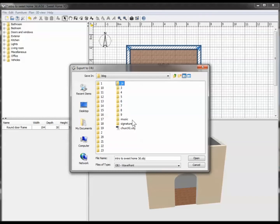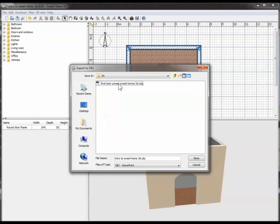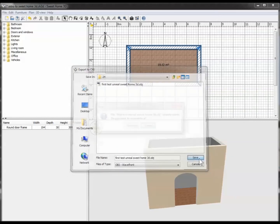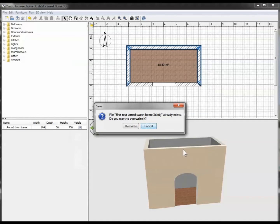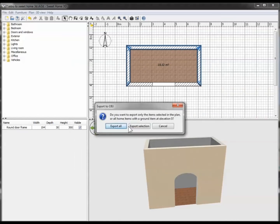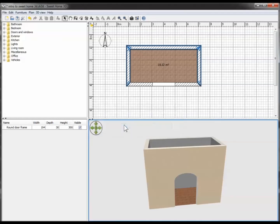I will find where I want to save the file. Then, because I have part of it highlighted, it will ask me whether I want to export the selection or export all of it. I want to export all of it. And there it is, as simple as that.